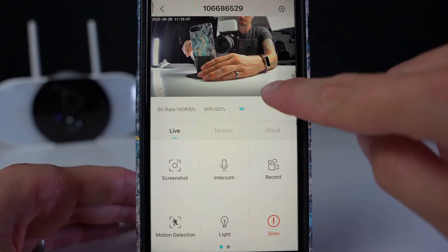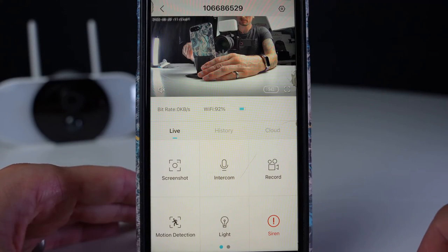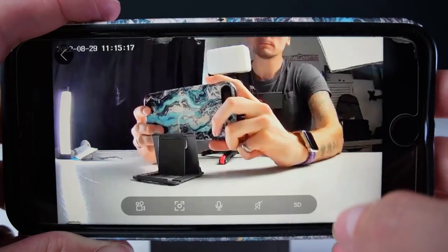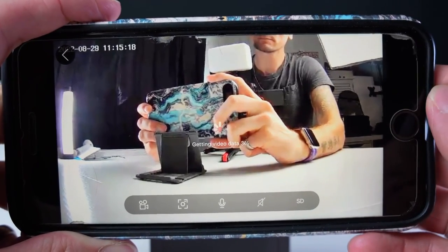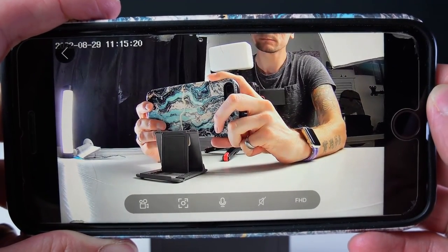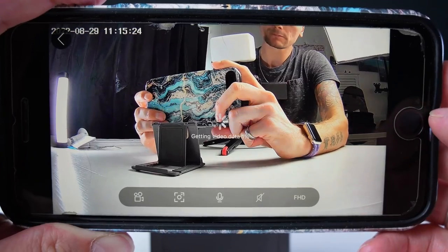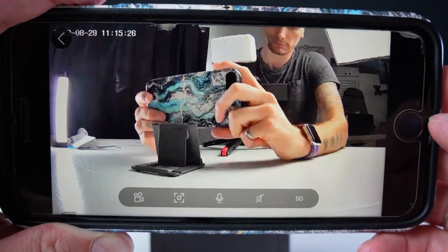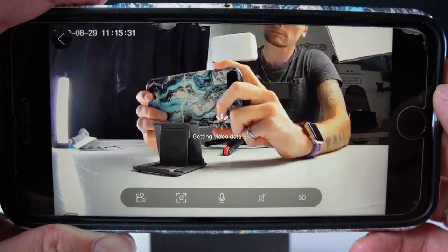At the bottom right of the image, you have the option to adjust from SD to full HD. Now I'll show you the difference in picture quality, but the SD option may play back the footage smoother if you don't have a great Wi-Fi signal, but the option is there for both.